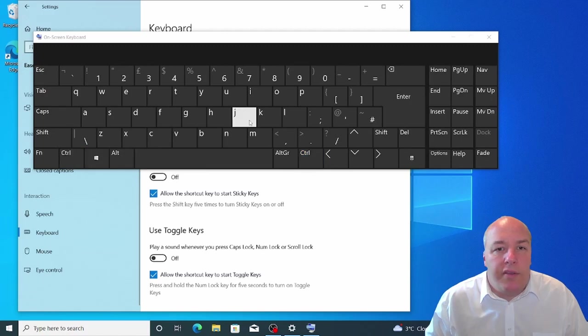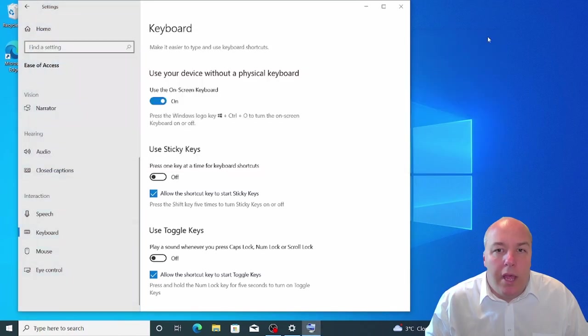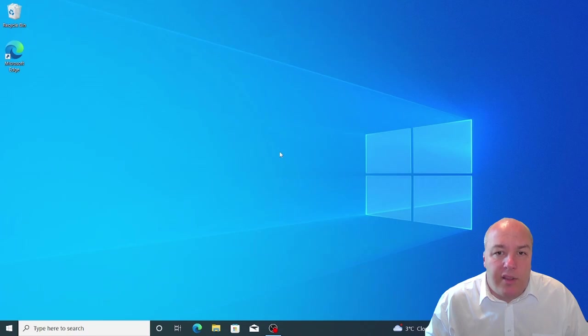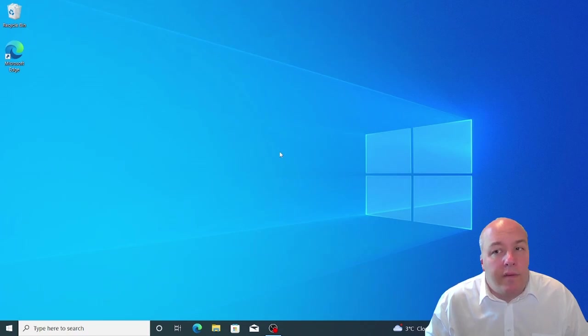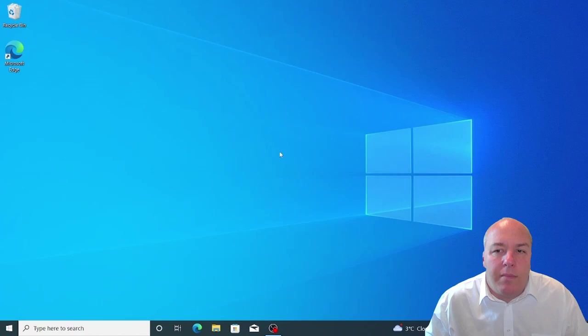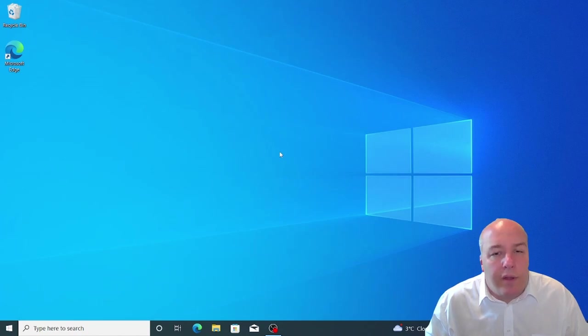Voice recognition software has been around for a while, but it is now being used more and more often. This is because the technology has improved so much that the speech recognition software can understand people with a variety of accents and different languages. You won't find any toggle switches within the ease of use menu, as you can't control the functionality of Windows with your voice.